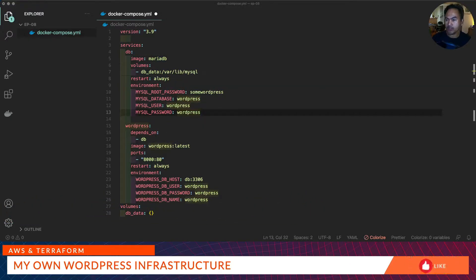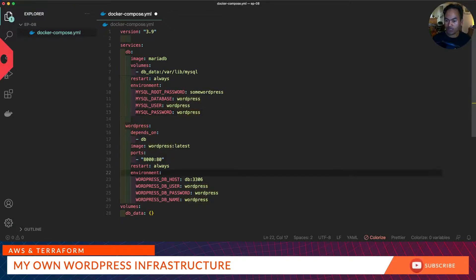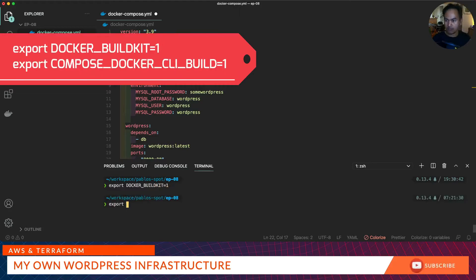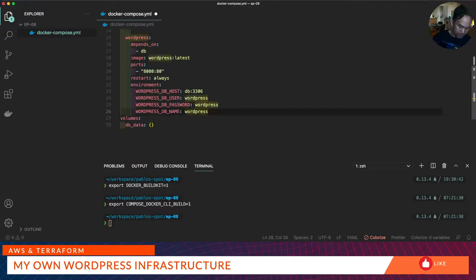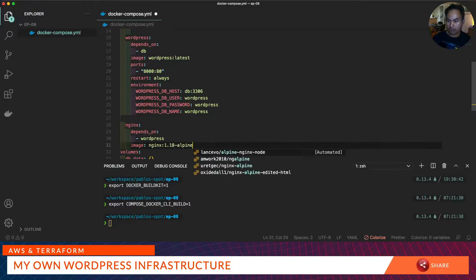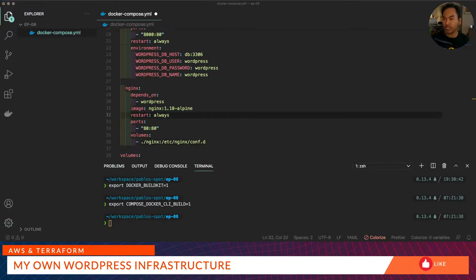I also need to take advantage of the concurrency runs available for Docker Compose, so I need to export two environment variables. I'll update my Docker Compose to add a section for nginx. I need to add a command property to reload and turn off daemon.